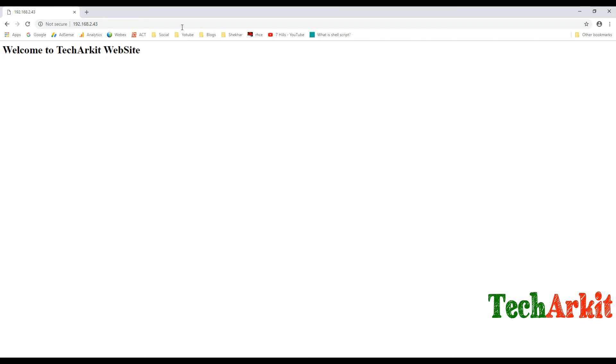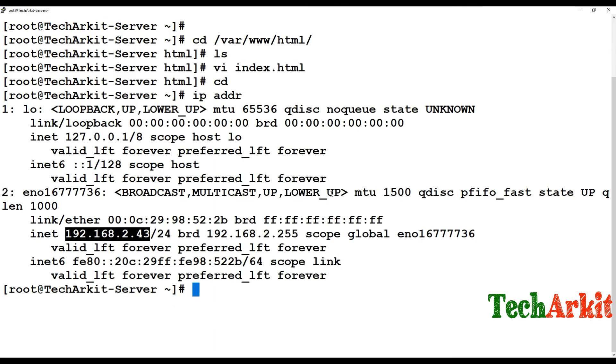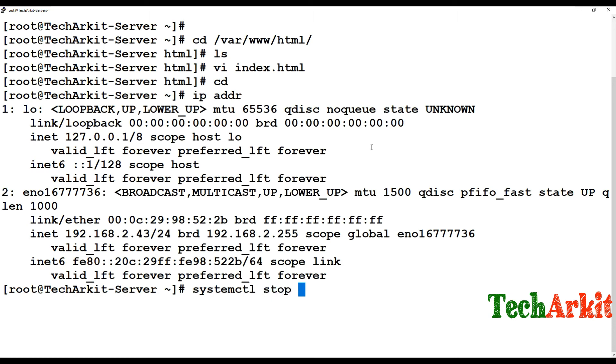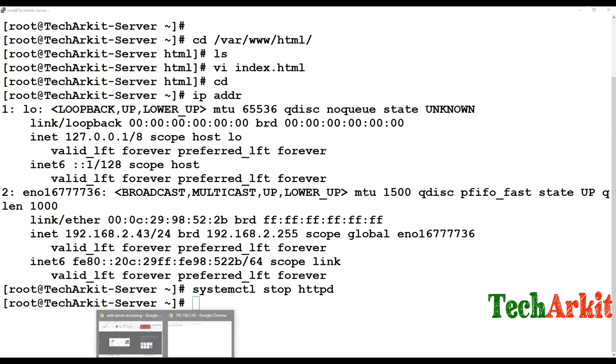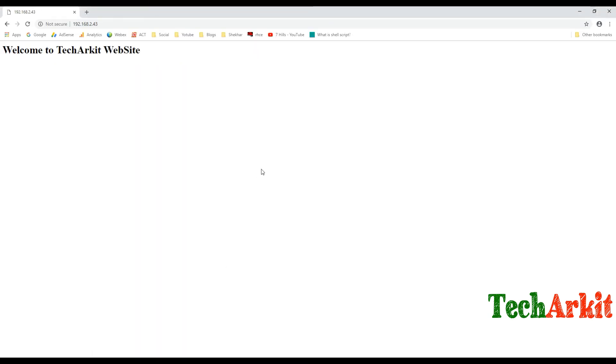See, "Welcome to TechArkit Website" - you are able to access your web server. If you stop the service and see whether you're able to access that server, you cannot, right? Because the service is not serving the data, you cannot access any services.